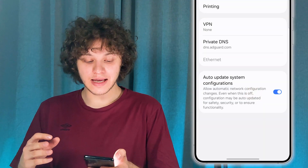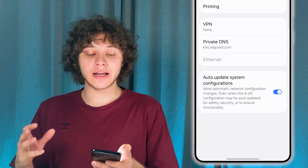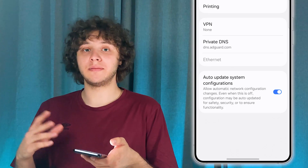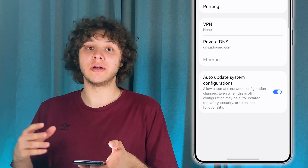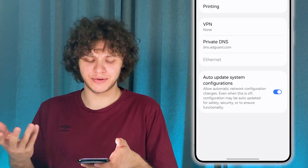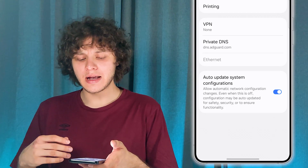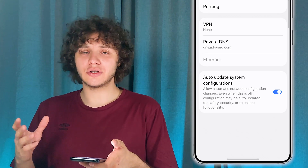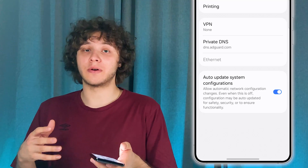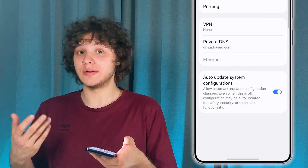Press Save and give your internet a couple of seconds to reconnect. This should fix most of the advertisement issues.